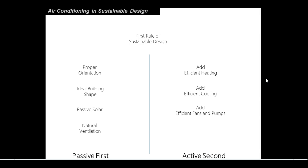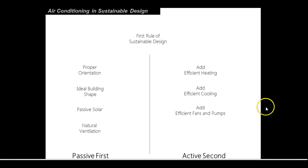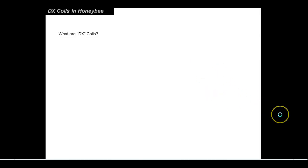But we may have to put in some type of mechanical system to provide additional heating and cooling when the times are necessary. Maybe the building isn't in a particularly hot place. Maybe we couldn't quite get the shape of the building right because of the site. It could be a host of reasons. So we want to put in some type of system, but we want to make it as efficient as possible.